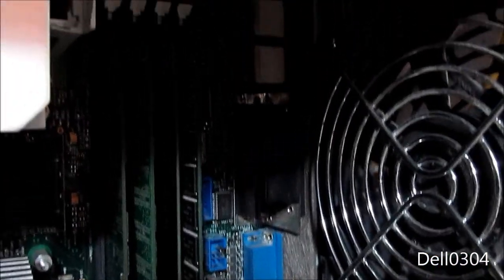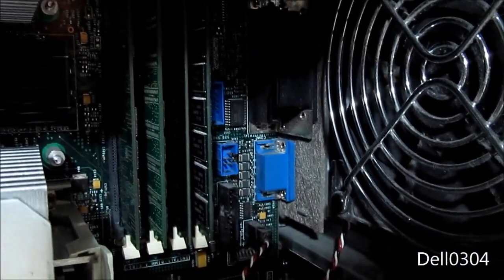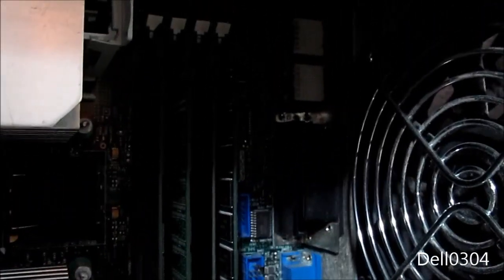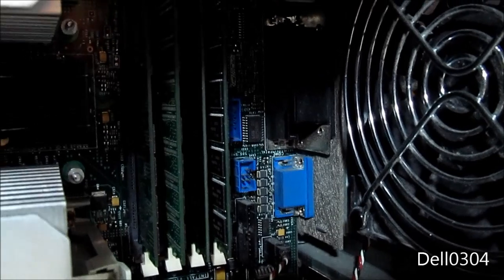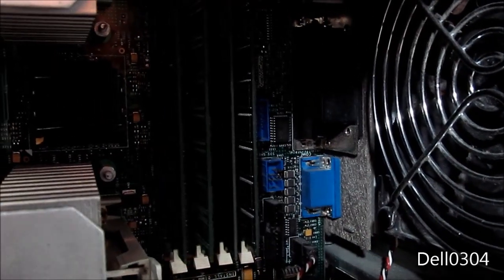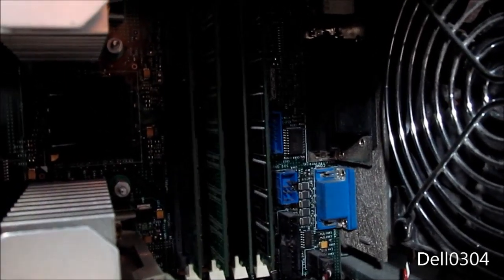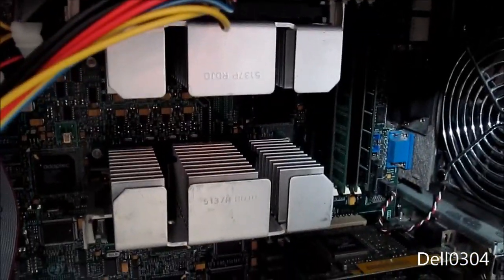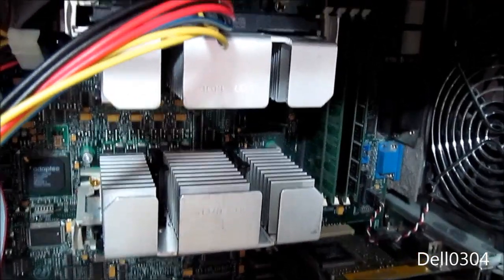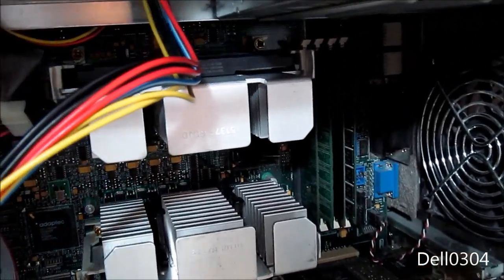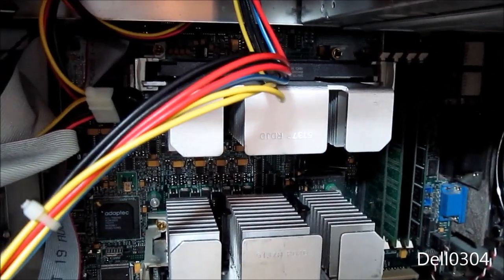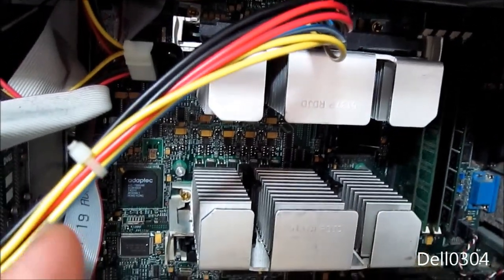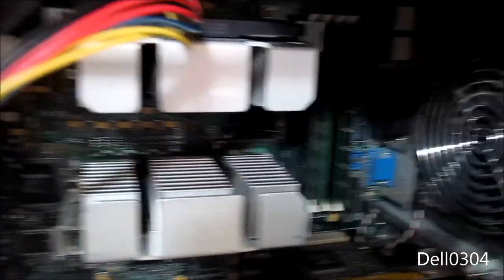Over here we have our four memory modules of, I believe this is PC100 RAM there. PC133, it has a total of 512, so those are all 128 megabytes each. Here we have our two 500 megahertz Pentium 3s. So yeah, that's pretty sweet. I believe these Pentium 3s have 512K each, so that's a lot of cache for an old computer like this.